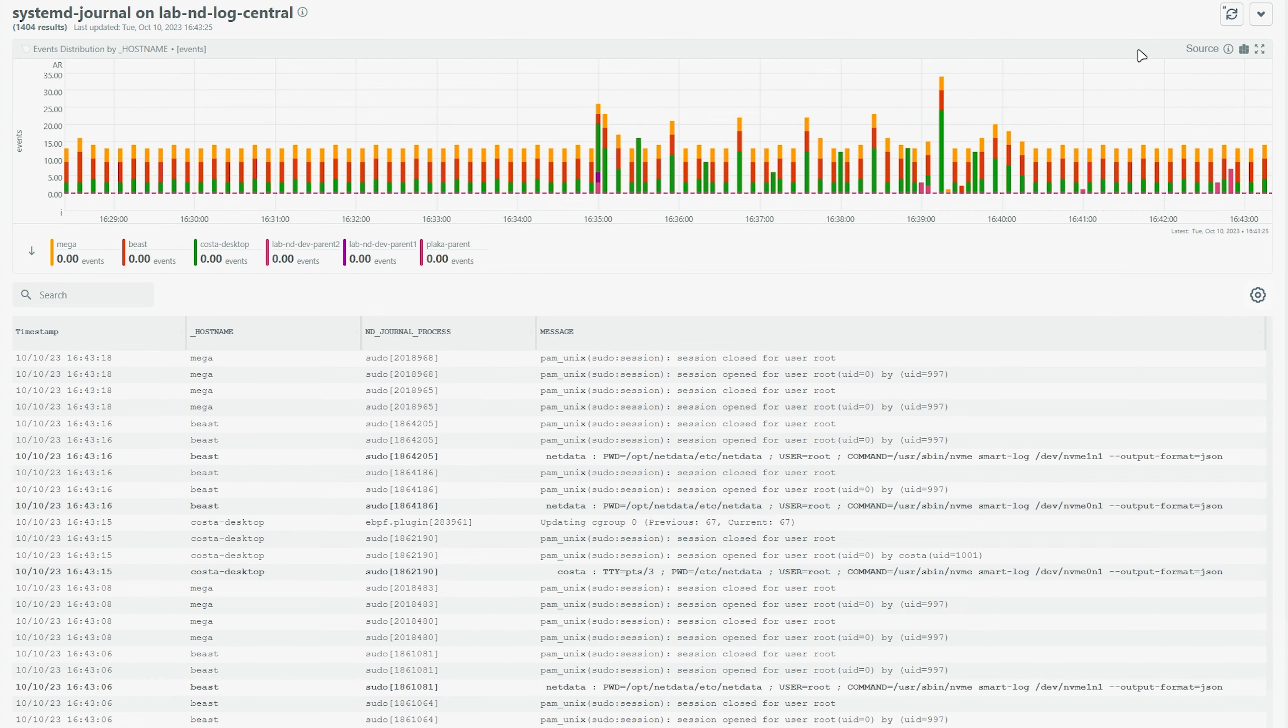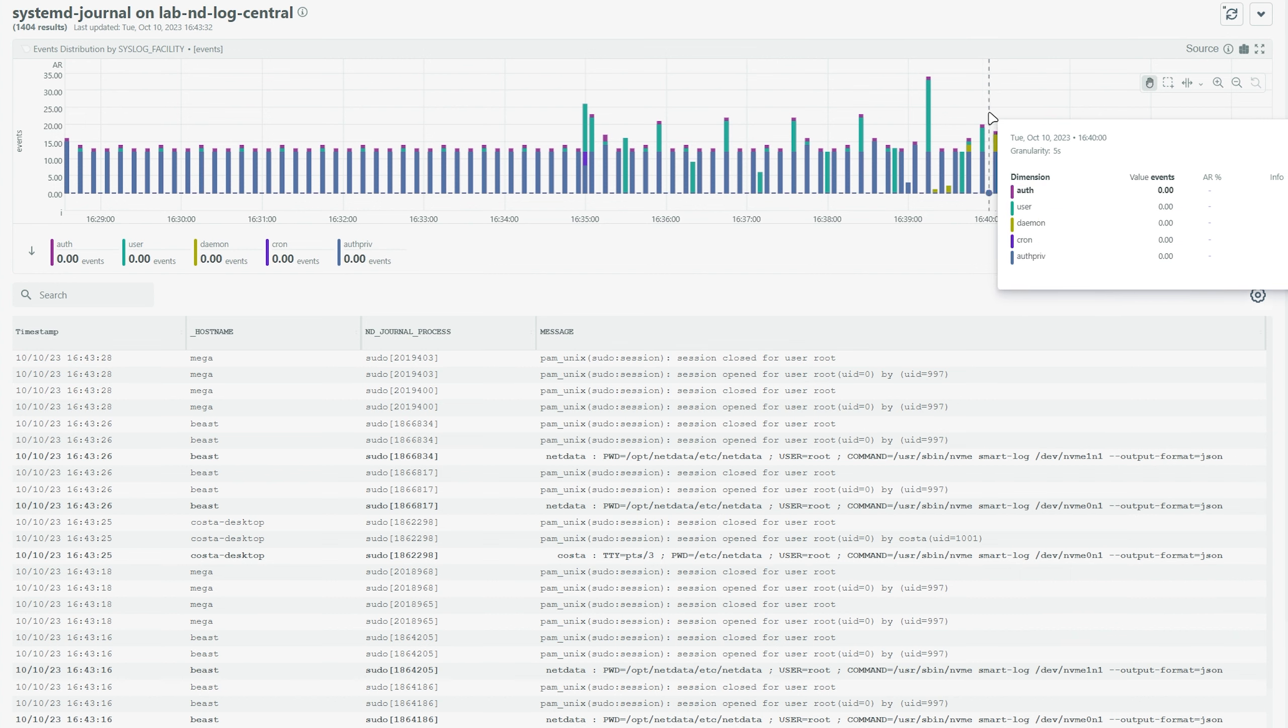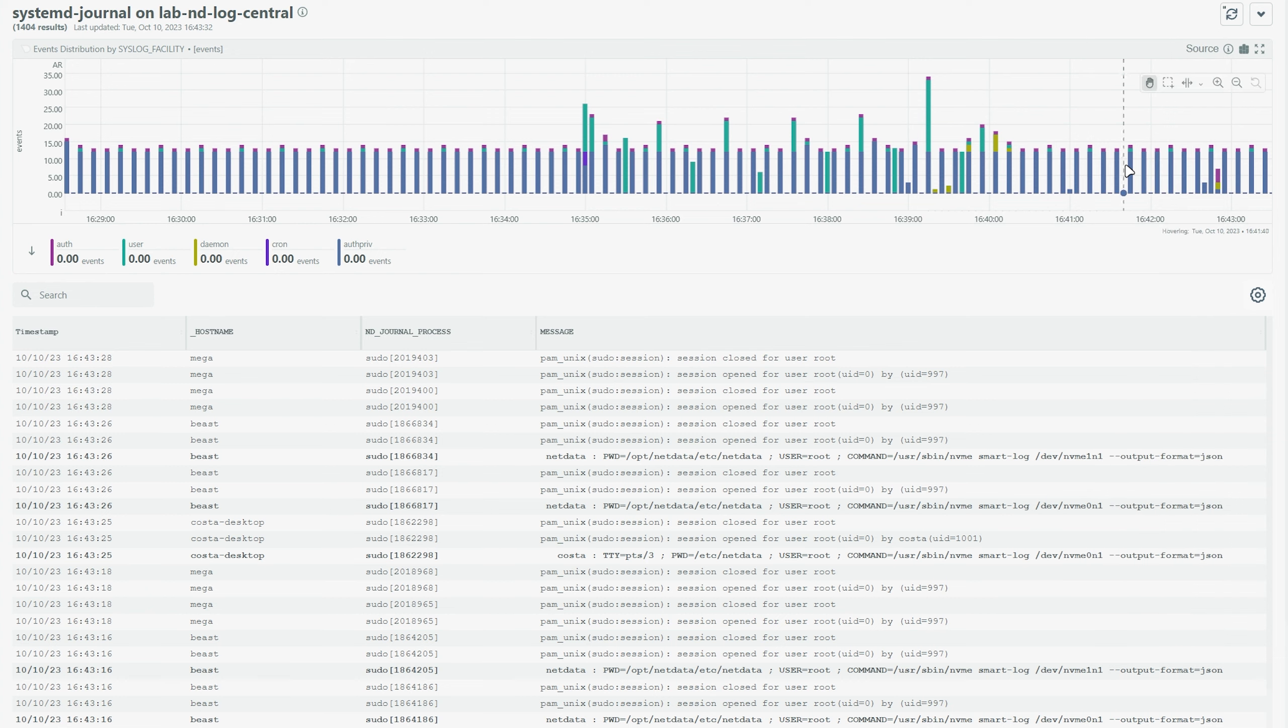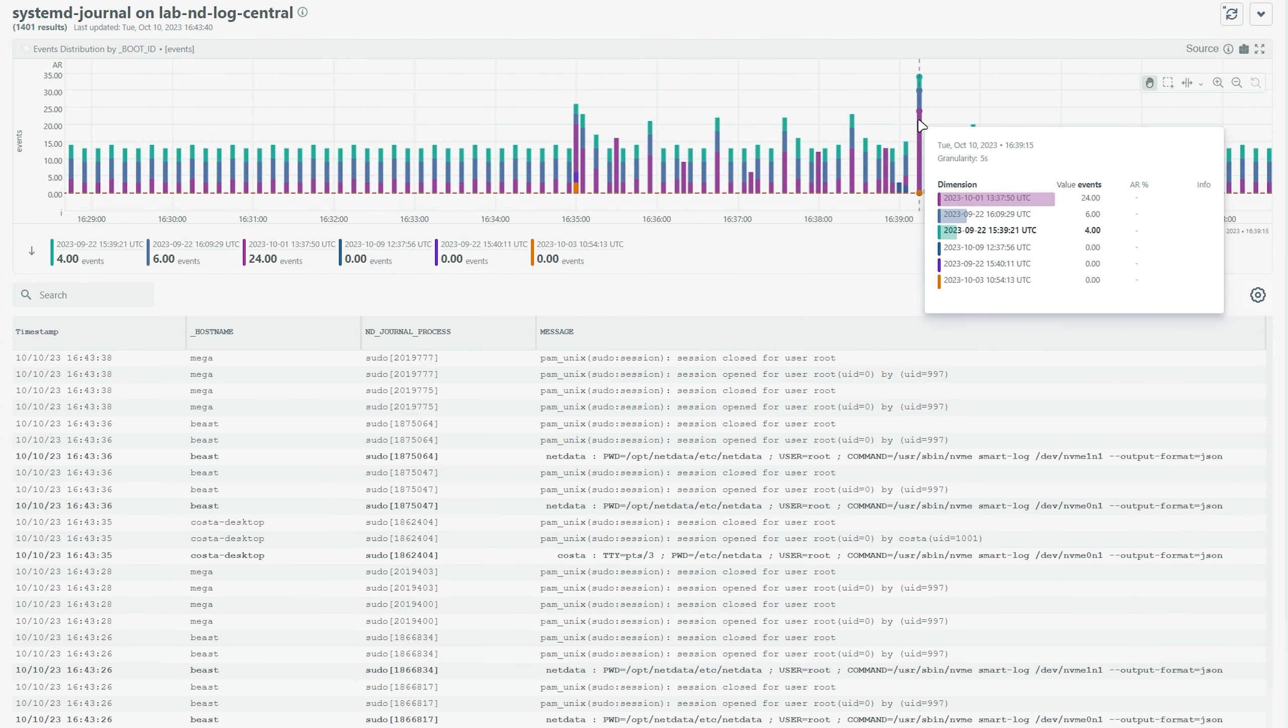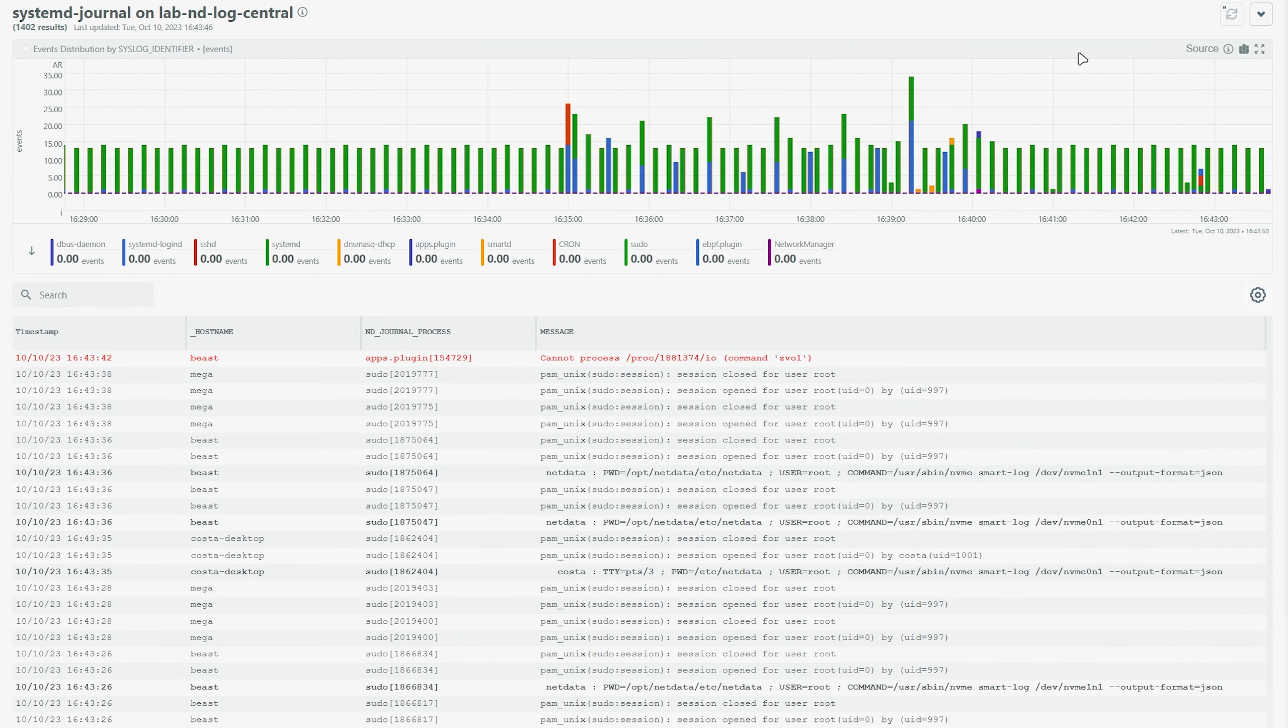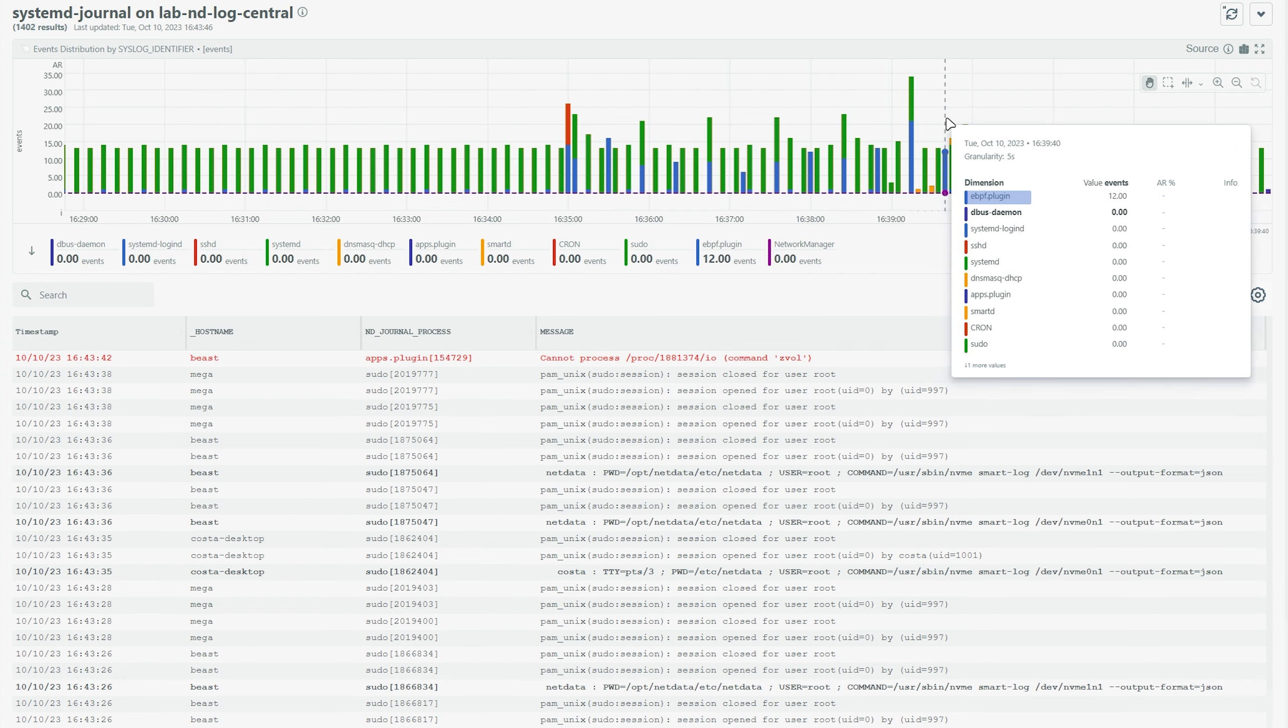The data source of this histogram can be any of the fields that are available as filters. For each of the values this field has across the entire time frame of the query, the histogram will get the corresponding dimensions showing the number of log entries per value over time. The granularity of the histogram is adjusted to automatically have about 150 columns visible on the screen.